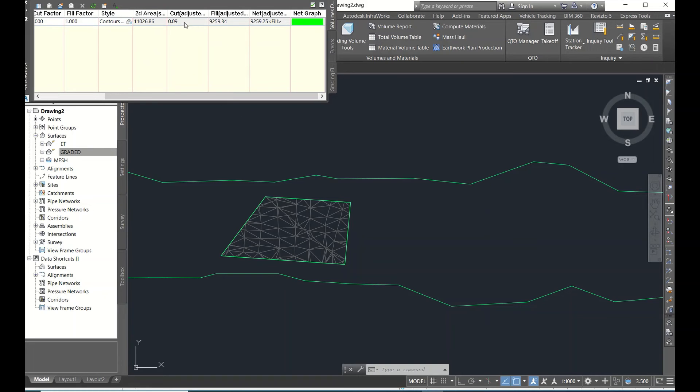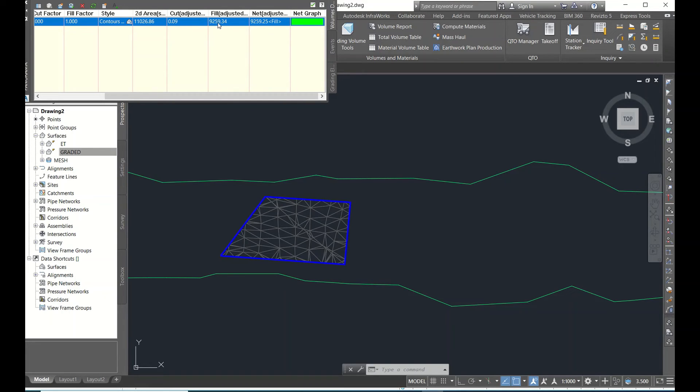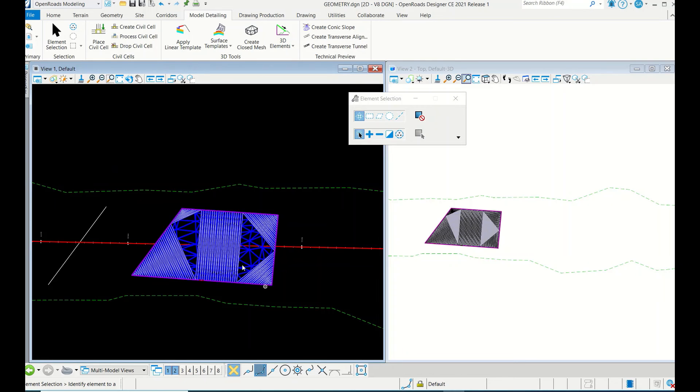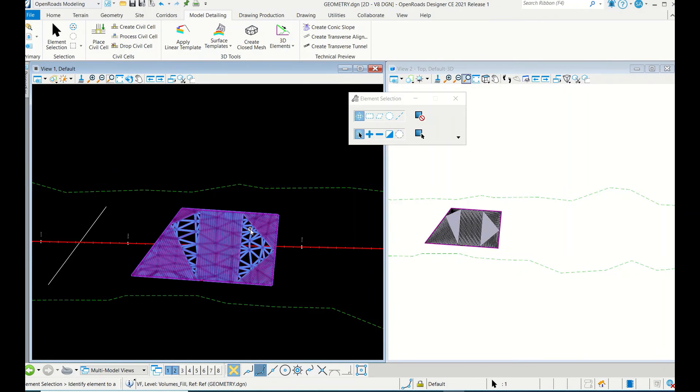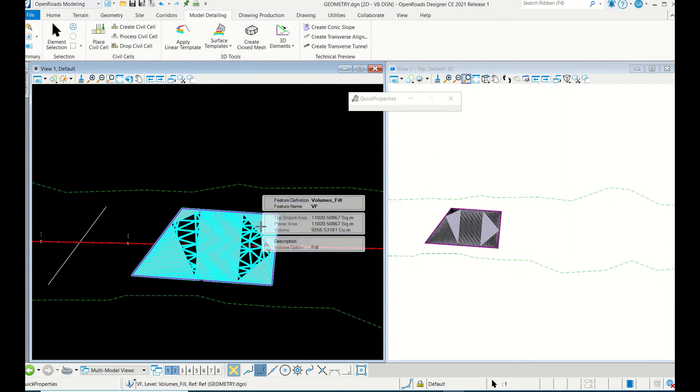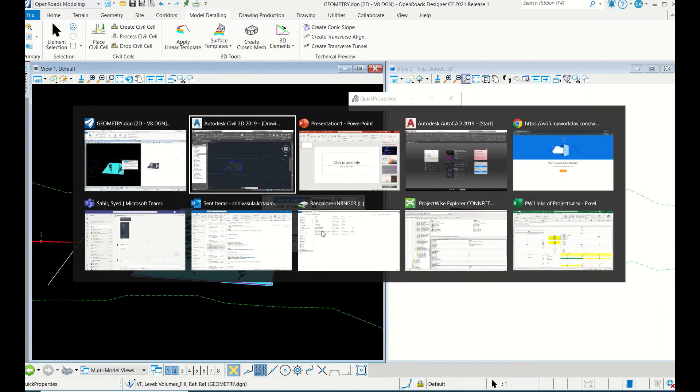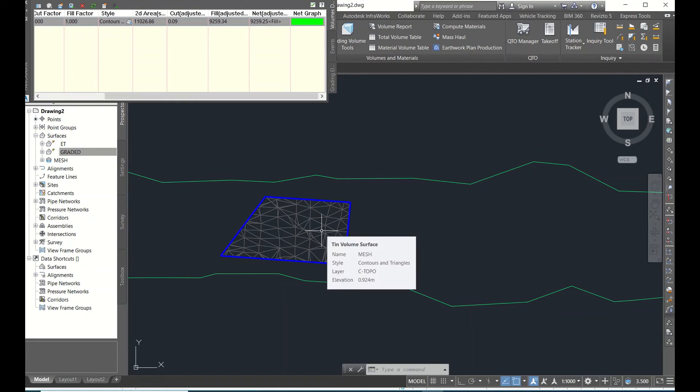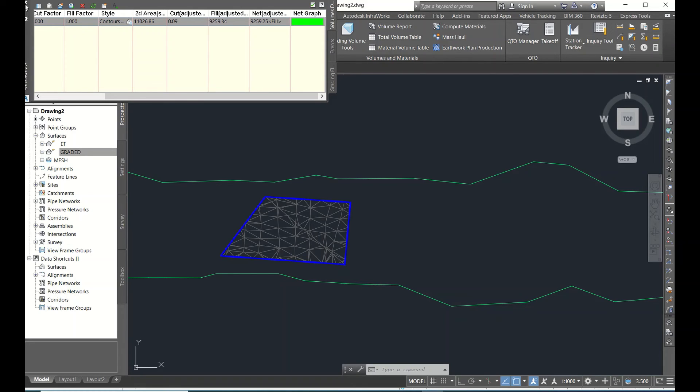You can see the volume: 9259.99 cubic meters. In OpenRoads, see, it's around 9256 - just a three cubic meter difference because of software settings and some coordination with the surface and everything.